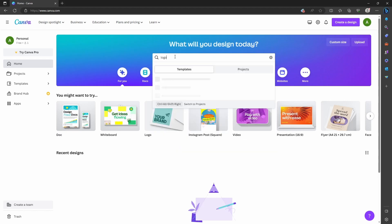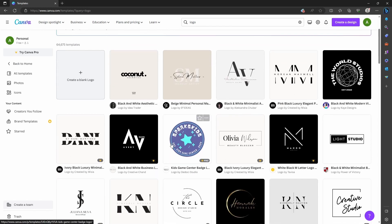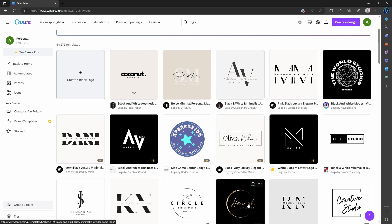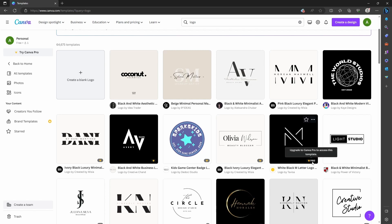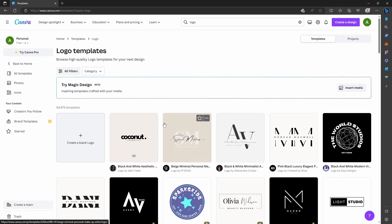For creating a logo, go to the search bar and type 'logo' then press Enter. You'll get pre-made logos here — some of them are for pro users only and some are for free users. The ones with crowns are Canva Pro designs.